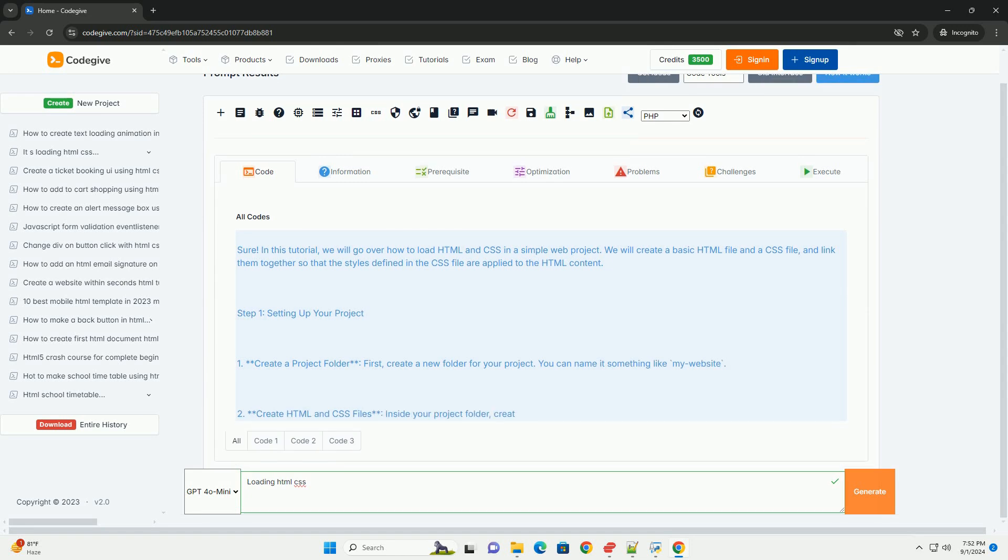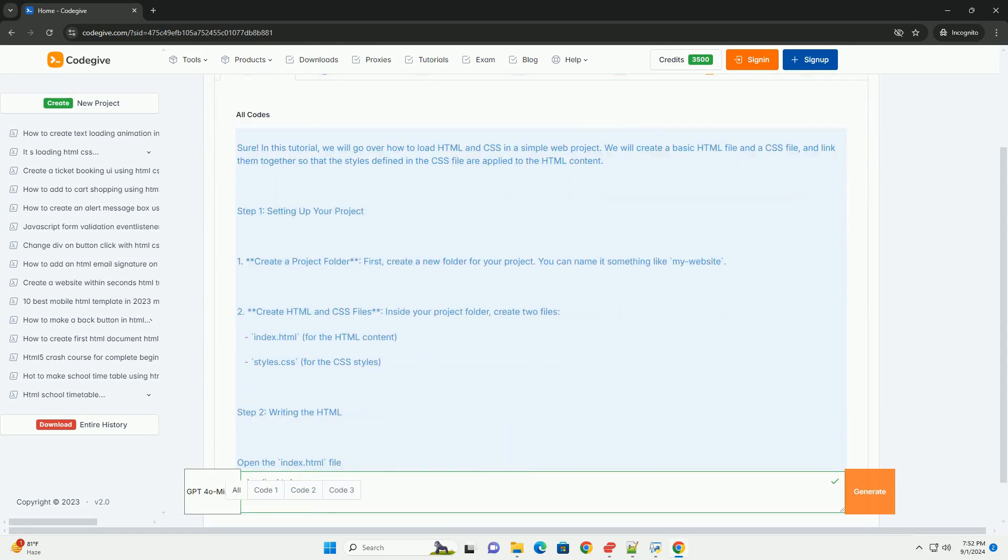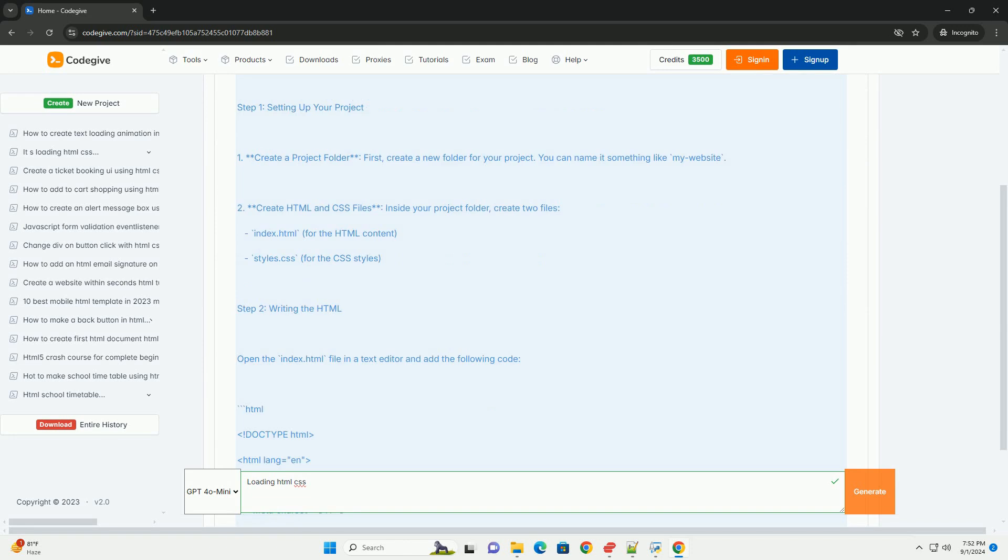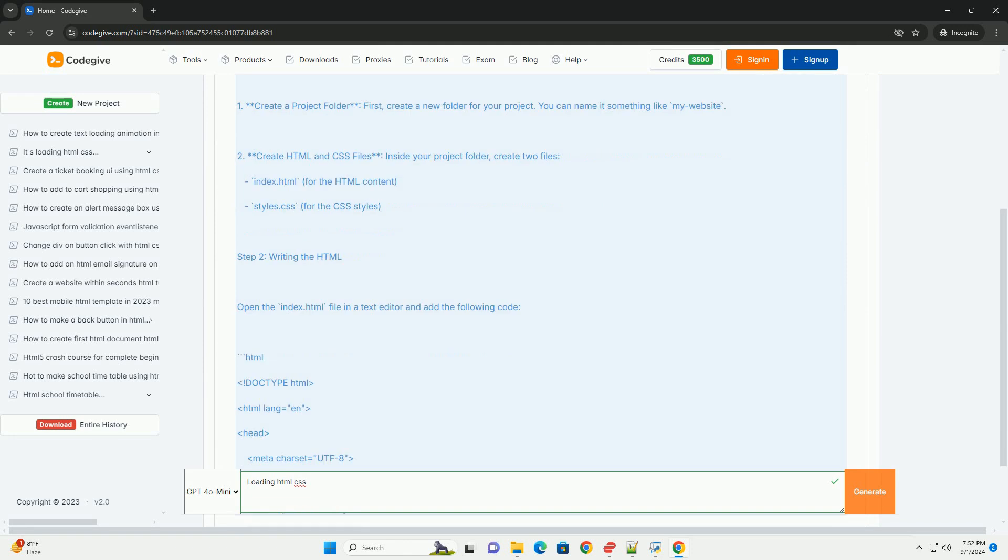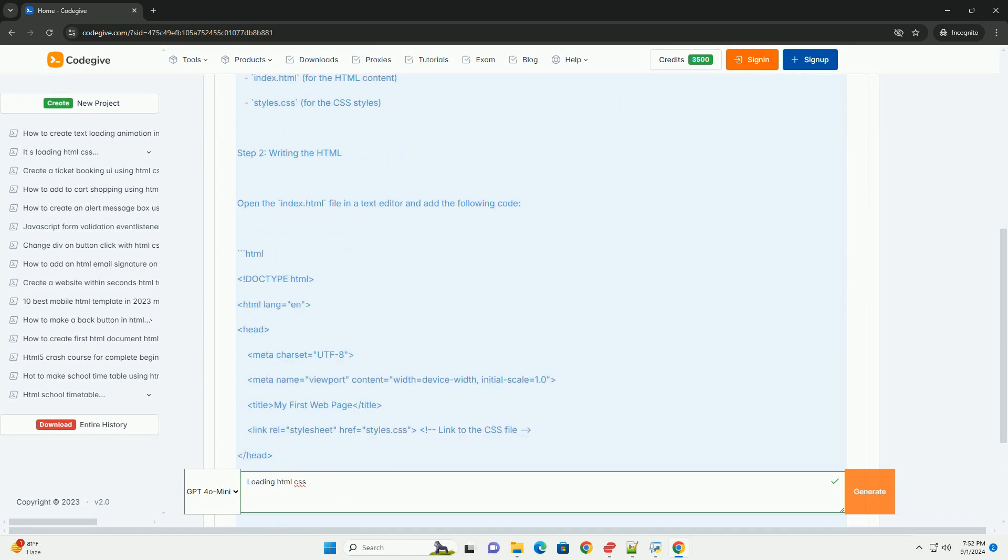Loading HTML and CSS is a fundamental aspect of web development, enabling the display of content and design on web pages.